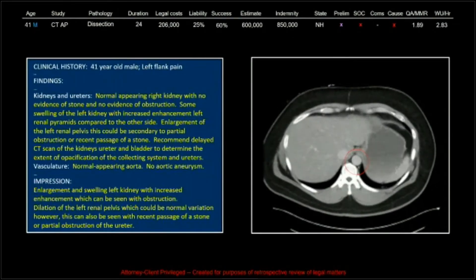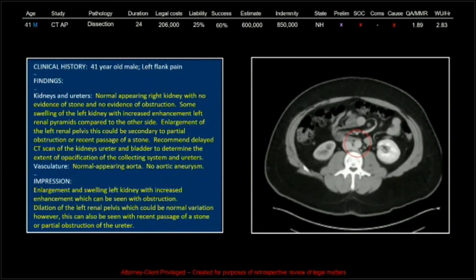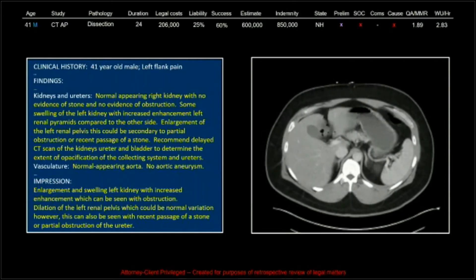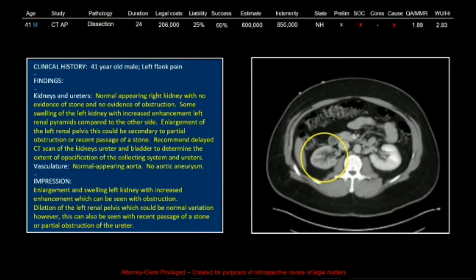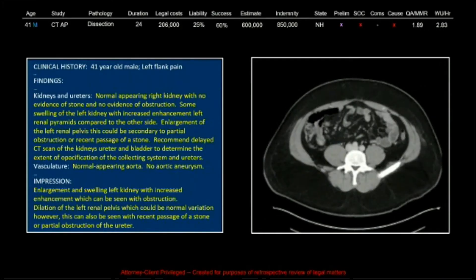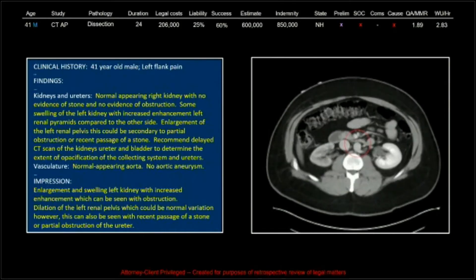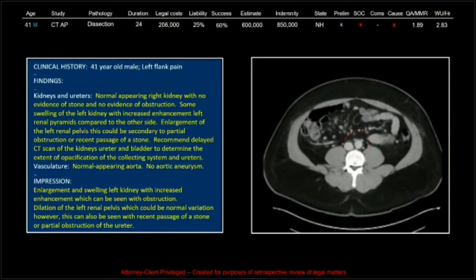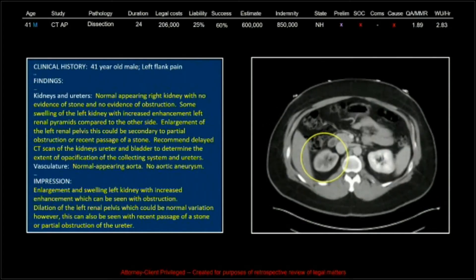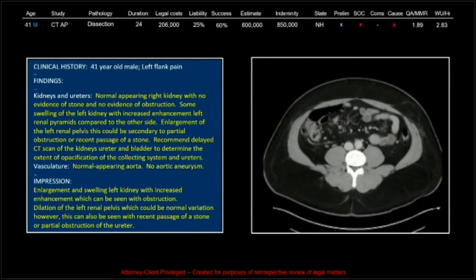Now we'll go on to the dissection cases. The thing I noticed about the dissection cases is that we've got four. One of these cases was a CTA of the chest with appropriate bolus timing for evaluation of the aorta — just one. All the others were cases where you would not expect to see an aortic dissection, and certainly would not be the first choice of any referring clinician suspecting aortic dissection.